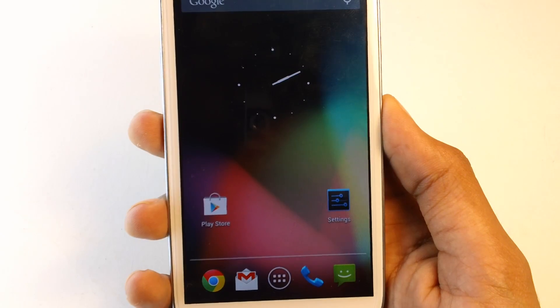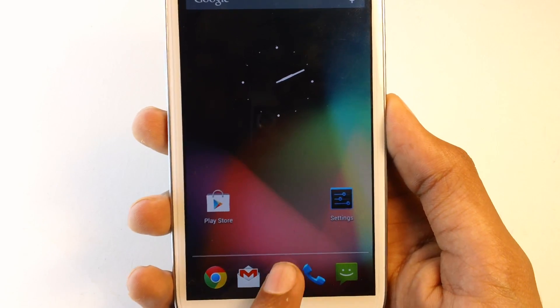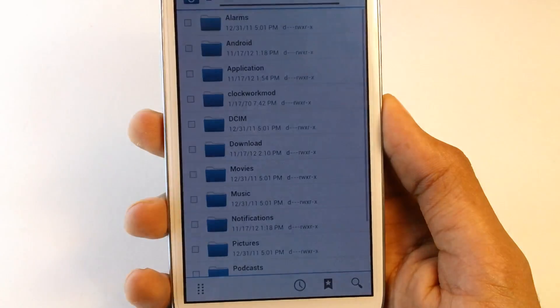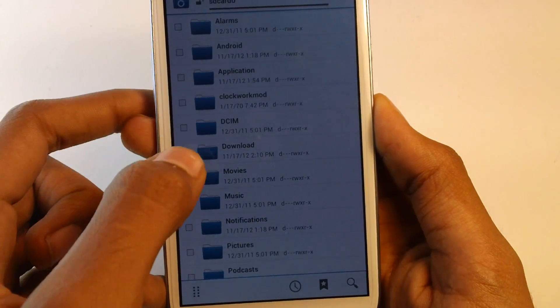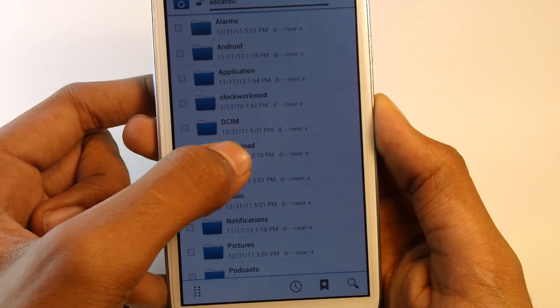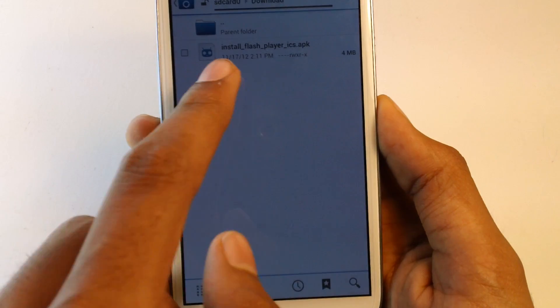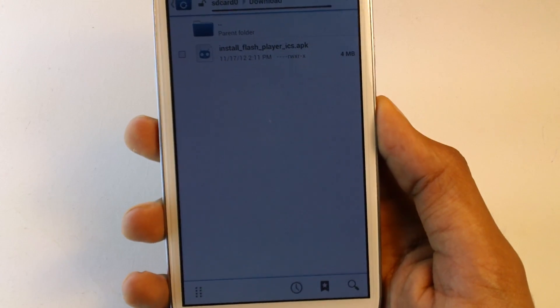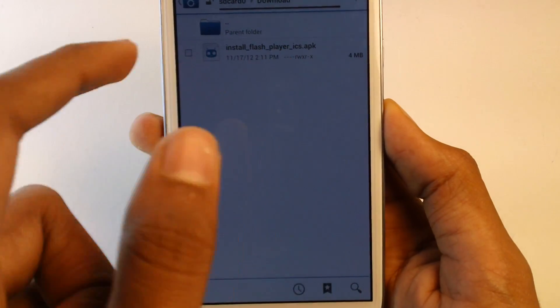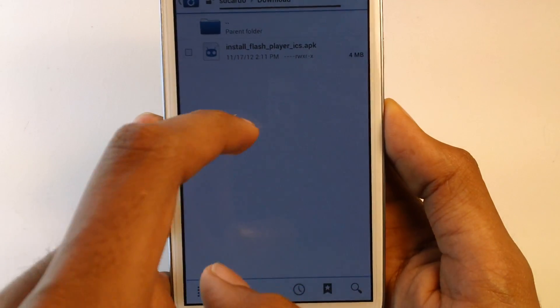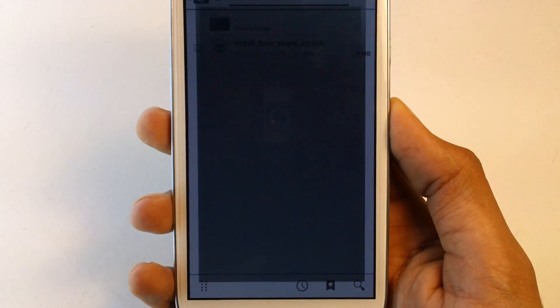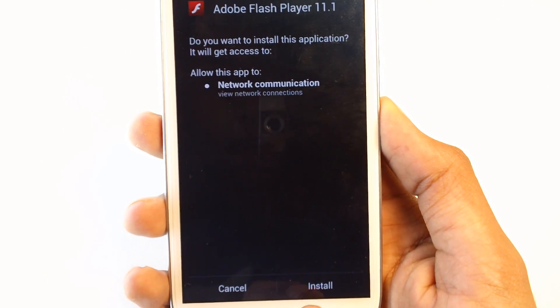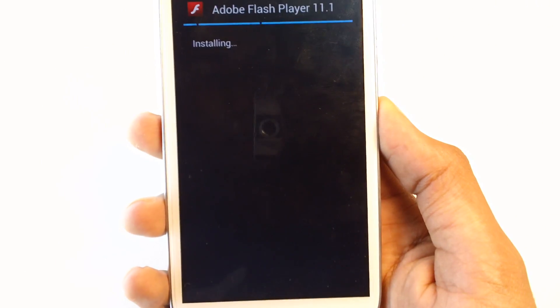For example, I'm going to be using File Manager. Go to Download and you should see install Flash Player dot APK. Just click on that and press install.